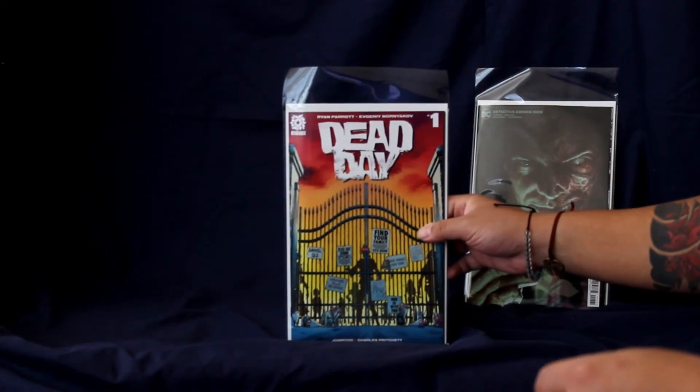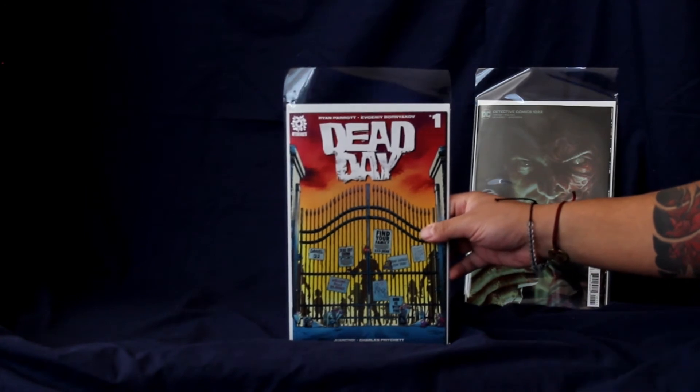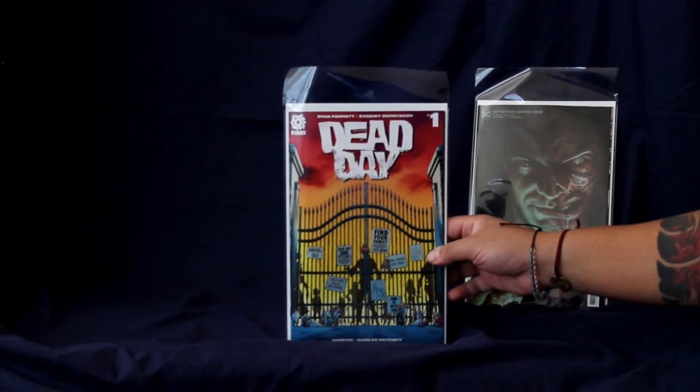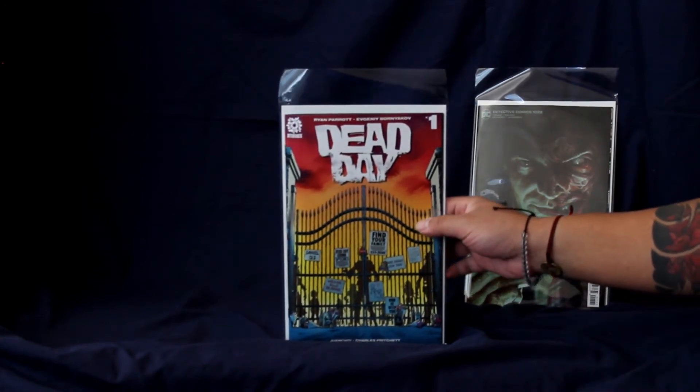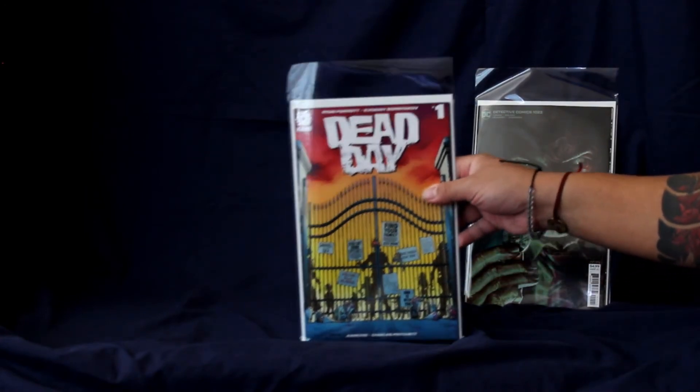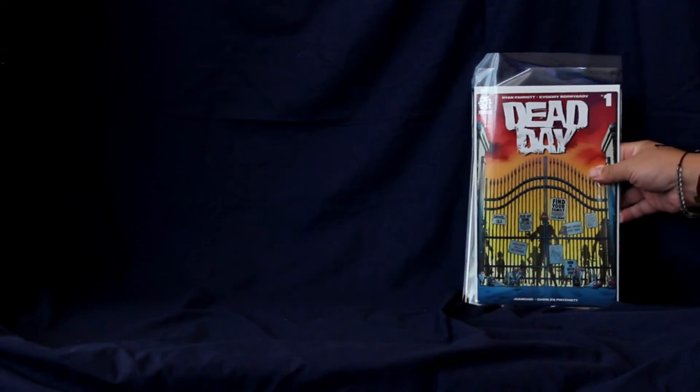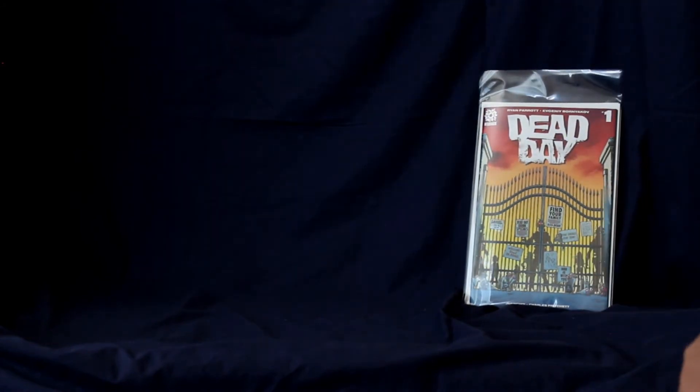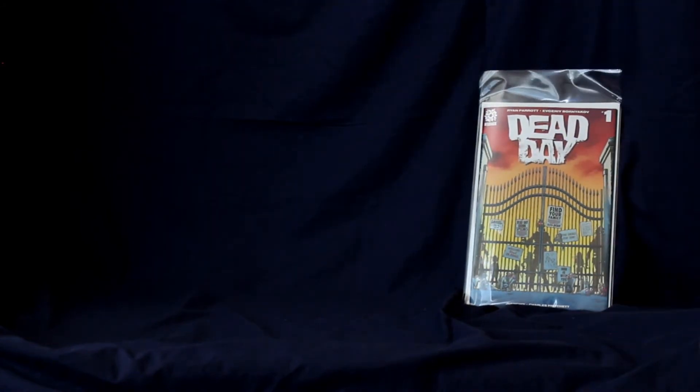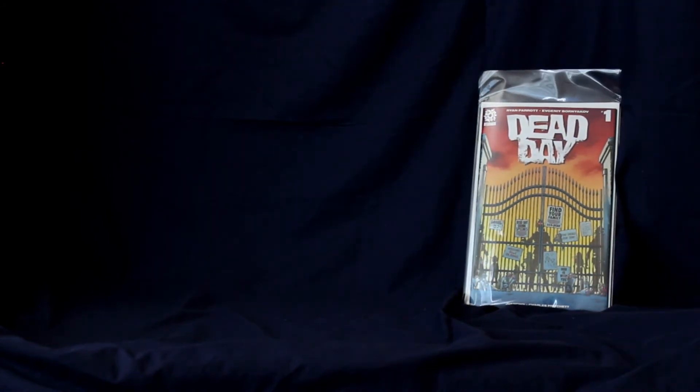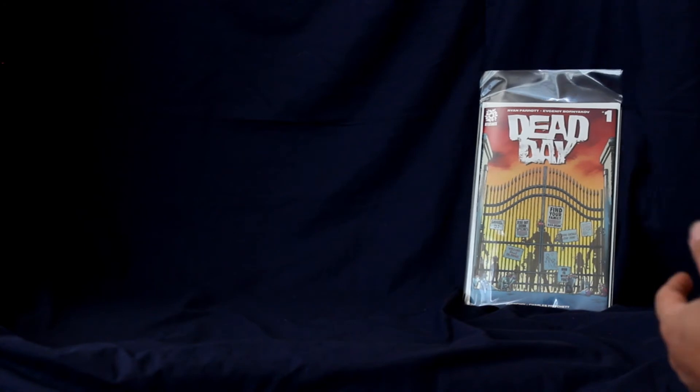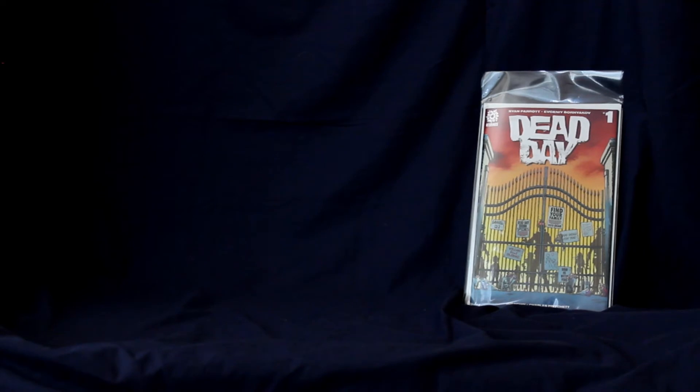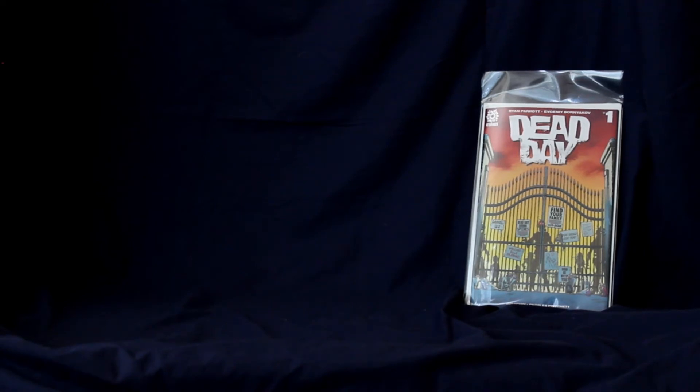All right, another one came out last week. I actually picked it up last week. I'll pick up another copy because I enjoyed it so much. Dead Day. Actually a pretty interesting story. It's another zombie storyline. So how can I explain the story? It's a little different, a little bit different than what we're used to.